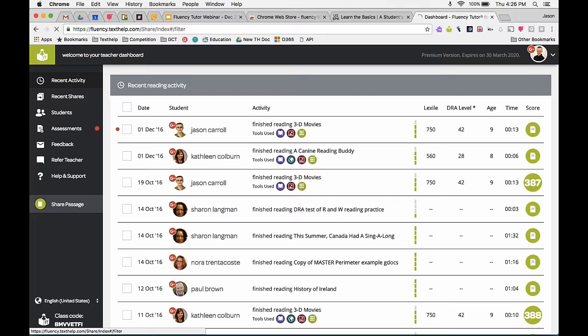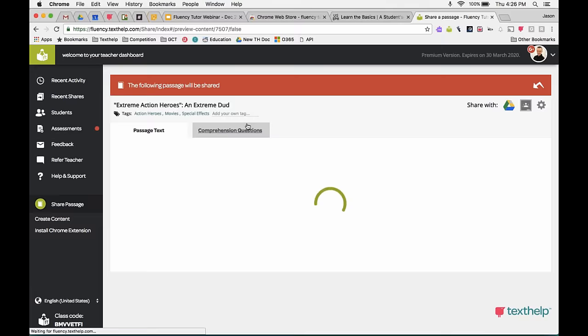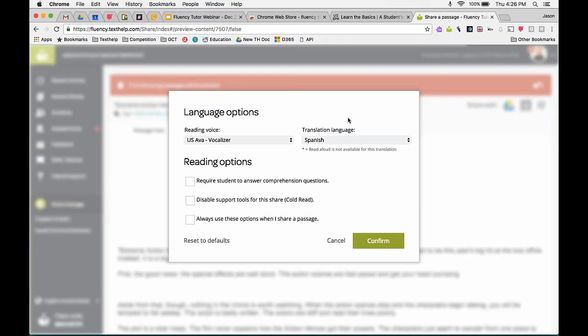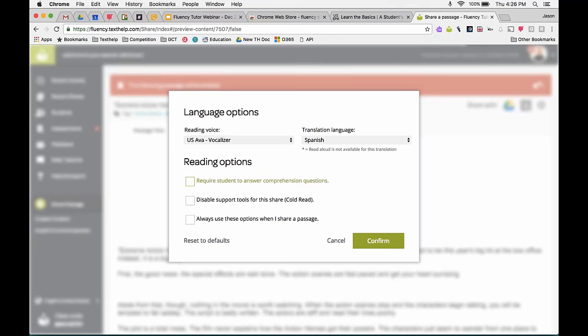Going back to Share a Passage — there are settings that go along with assigning. You can choose the default reading voice for the student and the translation language. If you selected Spanish content, you could set the default voice to Spanish. Under reading options, you can require students to answer comprehension questions, which means when they hit Finished it takes them to those questions. There's also the cold read option — if you don't want students to have text-to-speech, talking dictionaries, or picture dictionaries, you can enable that. You can make these options the default so every passage you assign uses them.